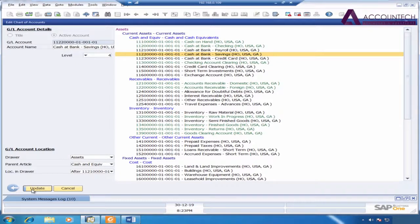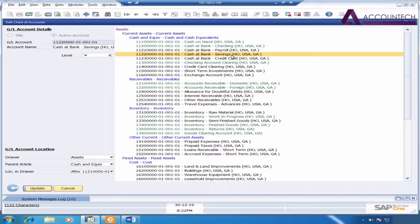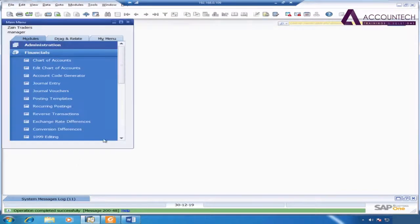Just remember that if you have done any transaction within that ledger, then it cannot be deleted. It can only be deactivated after that. Just update and press okay. So this is how we create and delete chart of accounts in SAP.